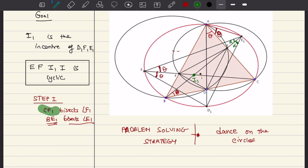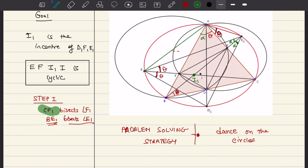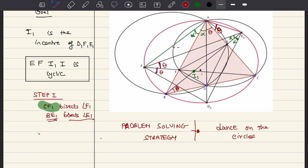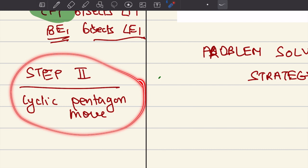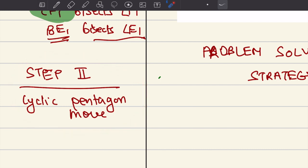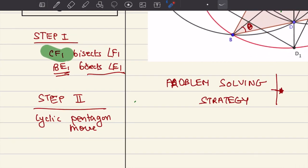Notice that if you do the dance on the circles you will find that this angle is also alpha. In fact, exactly in the same way, if we join F1D1, this angle will also be alpha. Now let us go to Step 2, and I call this the 'cyclic pentagon move.' Again, this is such a powerful tool and powerful configuration in geometry that you should definitely look out for it. So what is the cyclic pentagon move?